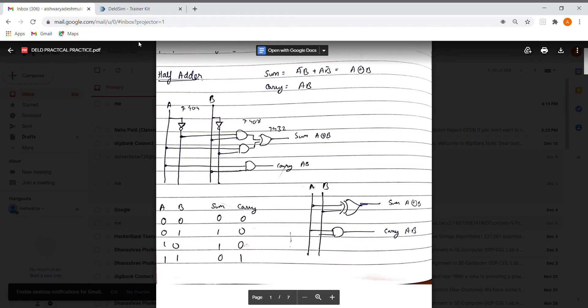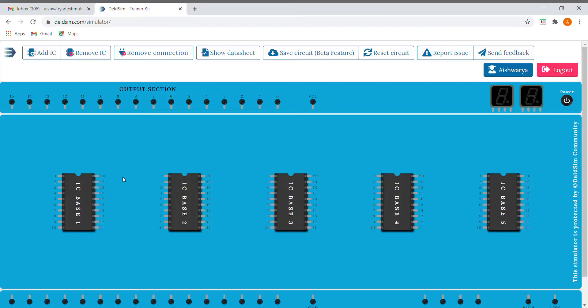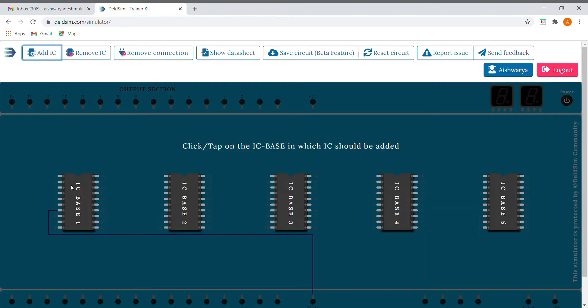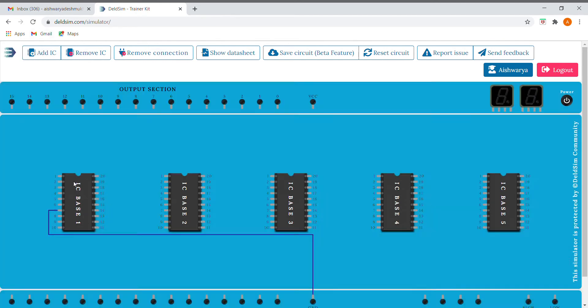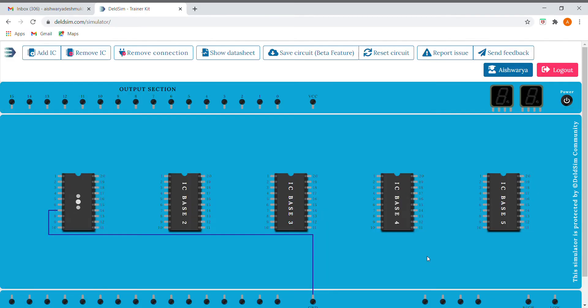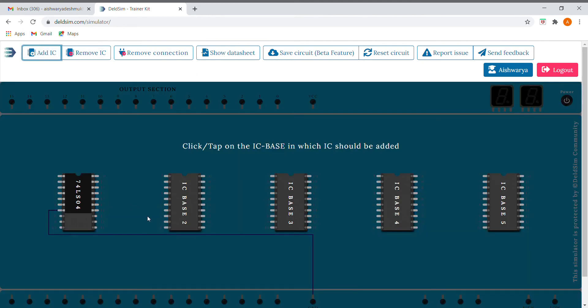First of all, I'm going to ground the seventh pin of every IC, but first of all I'll add the ICs. So here I'm going to add the NOT gate, here I'm going to add AND gate that is 08.